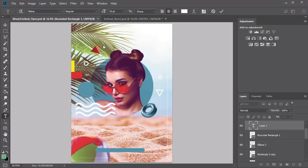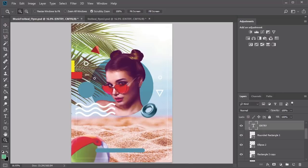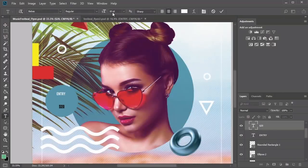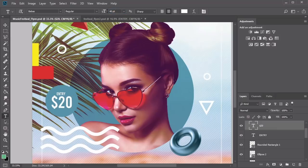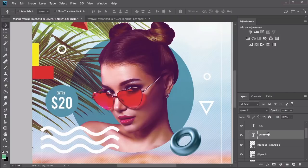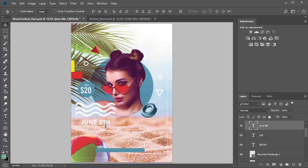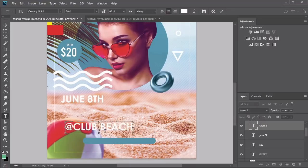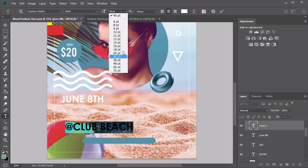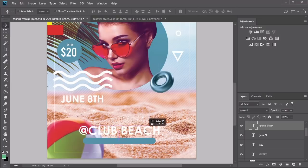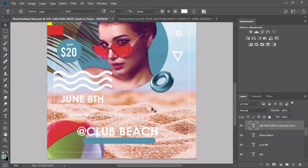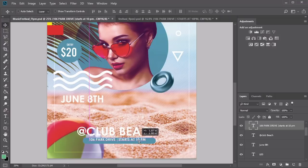Use the Rectangle tool to create two new rectangles — one yellow and one red — to match the current color scheme. Then grab the Ellipse tool and create a circle with the same blue as the center, positioning it above the wave shape overlapping the main circle. Create a rounded rectangle with the Custom Shape tool and position it towards the bottom center. With all elements in place, we can now add text. Select the Text tool and create the entry fee text, using the Bebas Regular font at 10 point for 'Entry' and 40 point for '$20'.